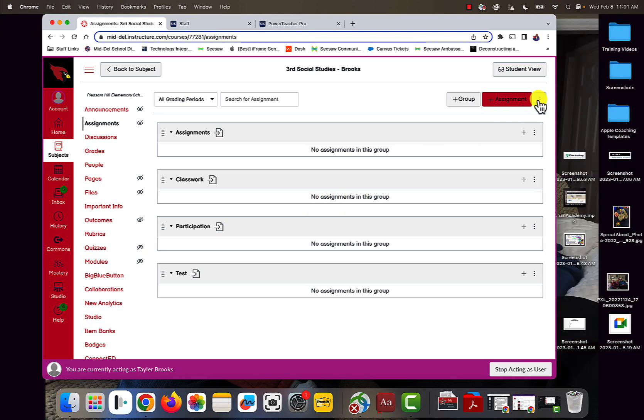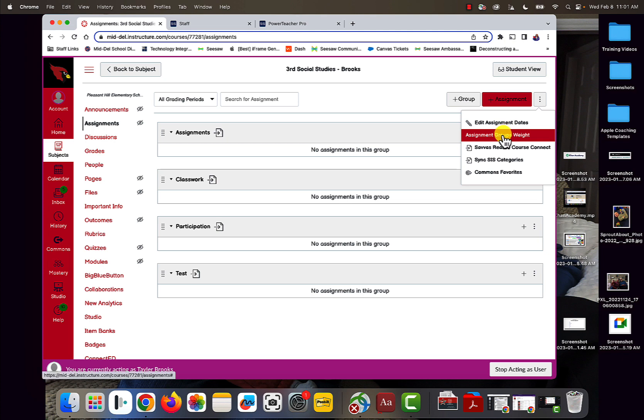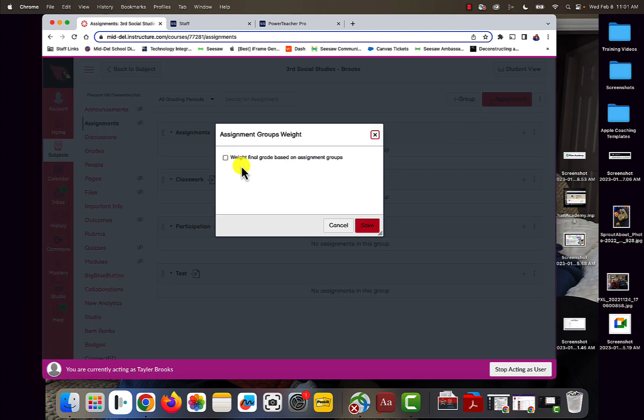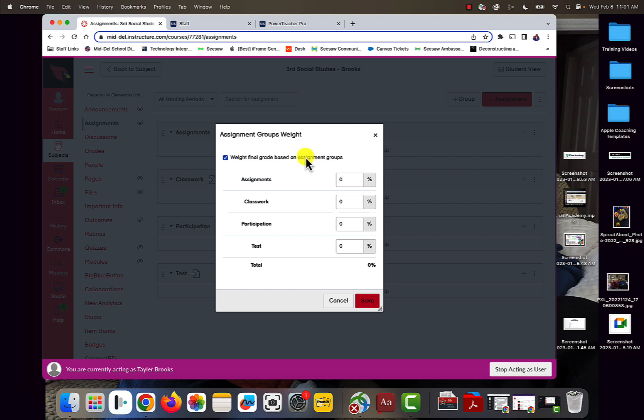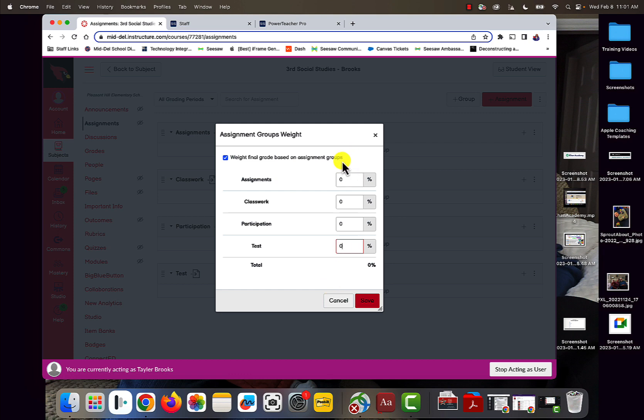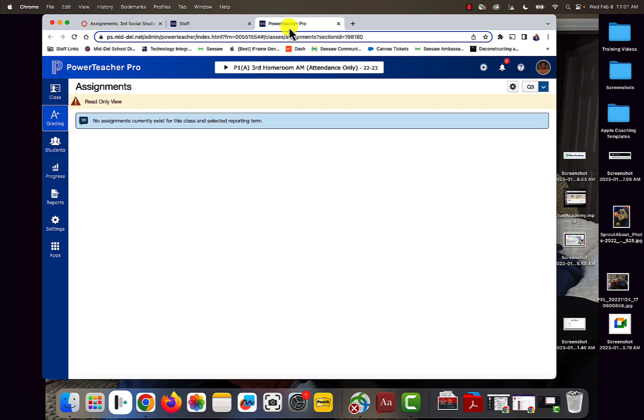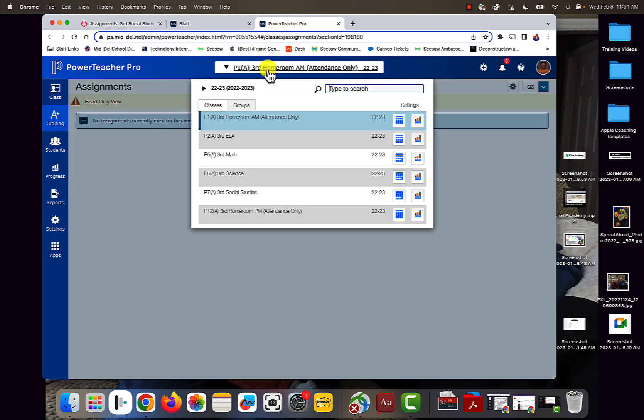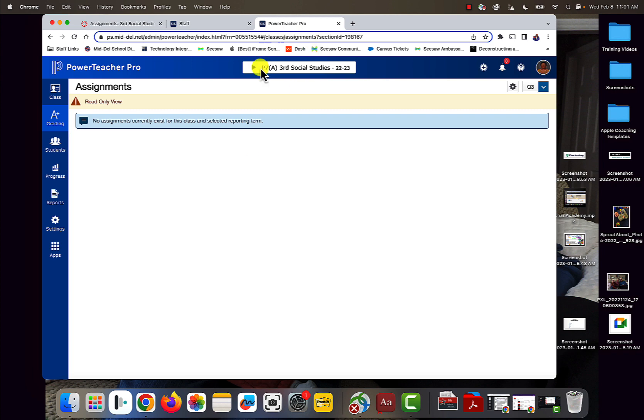Finally, the last thing you're going to want to do is look at the Assignment Groups weight in Canvas. You're going to want to weight the final grade based on Assignment Groups and then add in the percentages. Now, if you're going to do this, you do not have to. This is not required from us. If your principal or your department is doing this, then make sure that they match your course in PowerTeacher Pro.